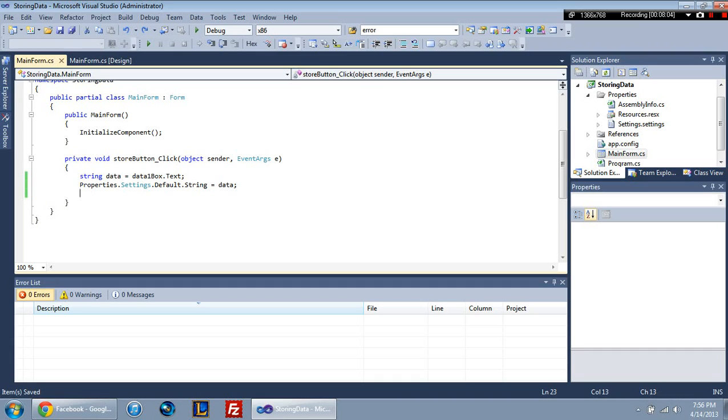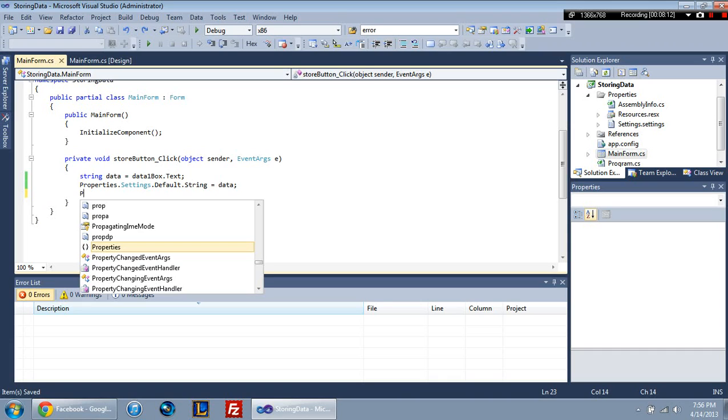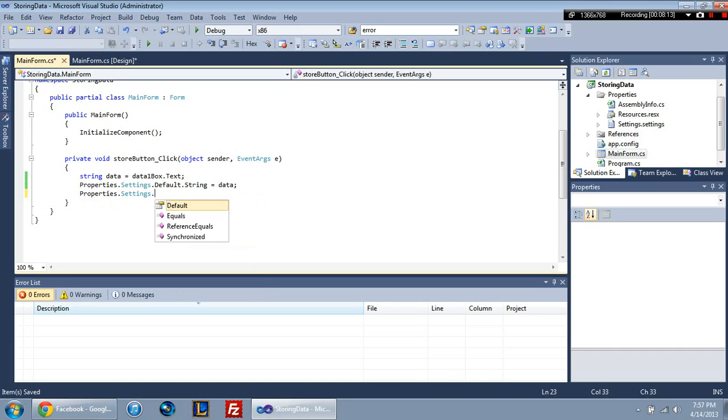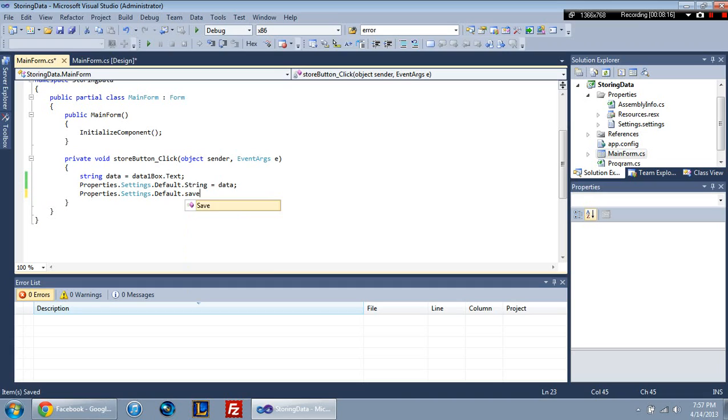So that value is there. Now the only problem is, it's like a word document I guess you could say, or any type of document. Where you can type all of the text you want and you click close and it's gone. You have to save it. So you're going to come in here and you're going to go properties settings default and you're going to call the save method. Right there. And that's going to actually save the data and lock it in. So it'll be there forever, I guess you could say.